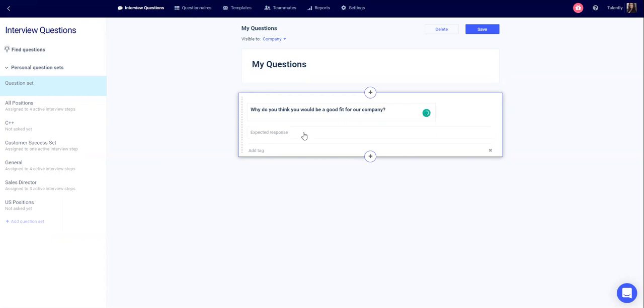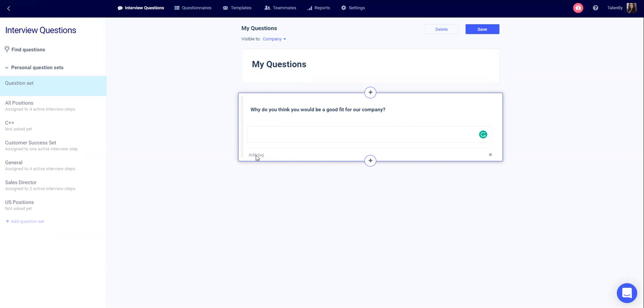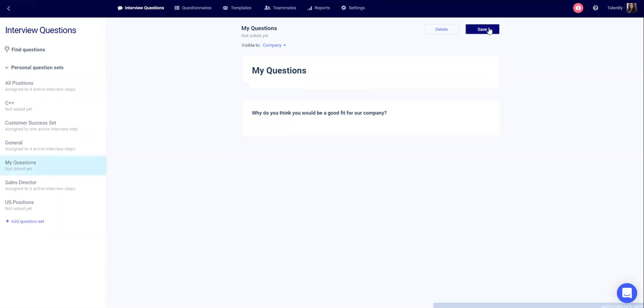You can also add an expected response and tag this question. When you're done with your question set, click save.